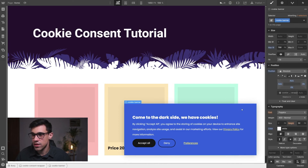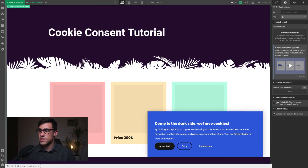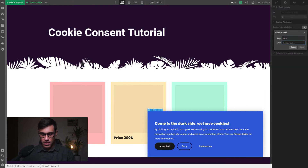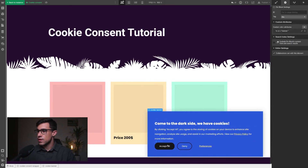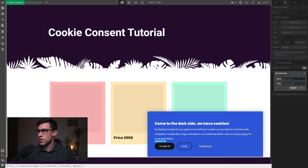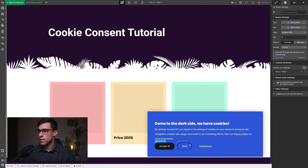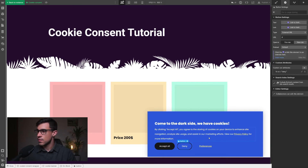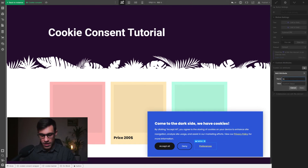Now that our components are created, it's time to add attributes to give them superpowers. We'll select the cookie banner component and give it an attribute of 'fs-cc' with a value of 'banner'. Then we select the Accept All button and give it 'fs-cc' with a value of 'allow'. On the Deny button we add 'fs-cc' with a value of 'deny'. On the Preferences button we add 'fs-cc' with a value of 'open-preferences'.